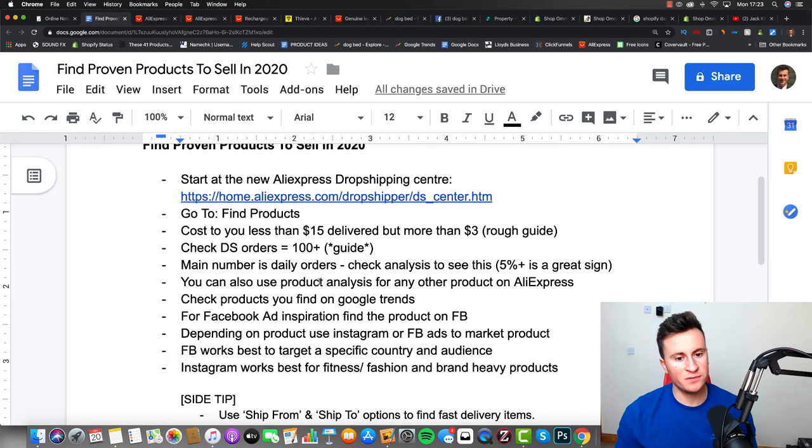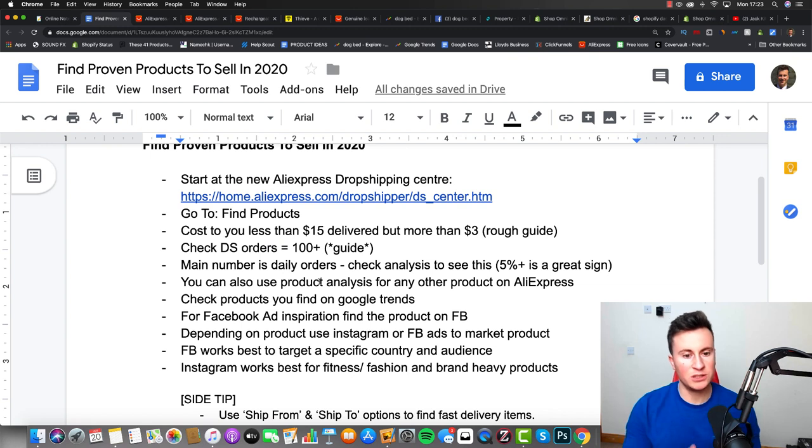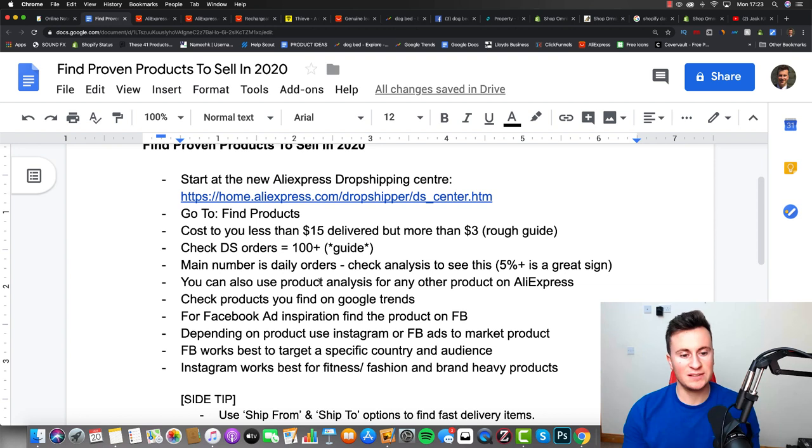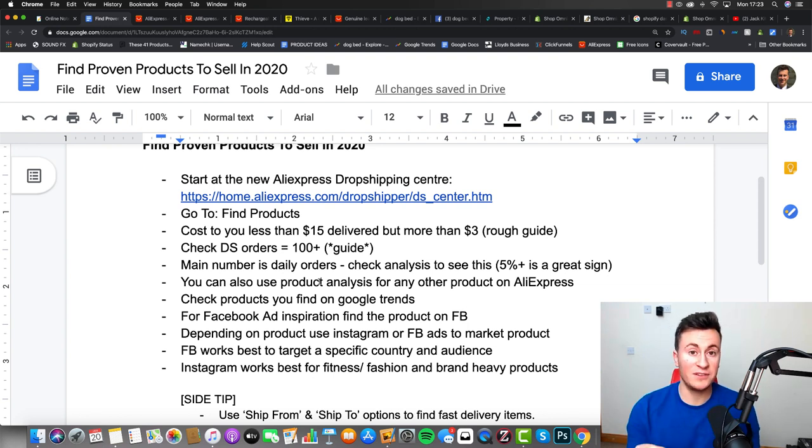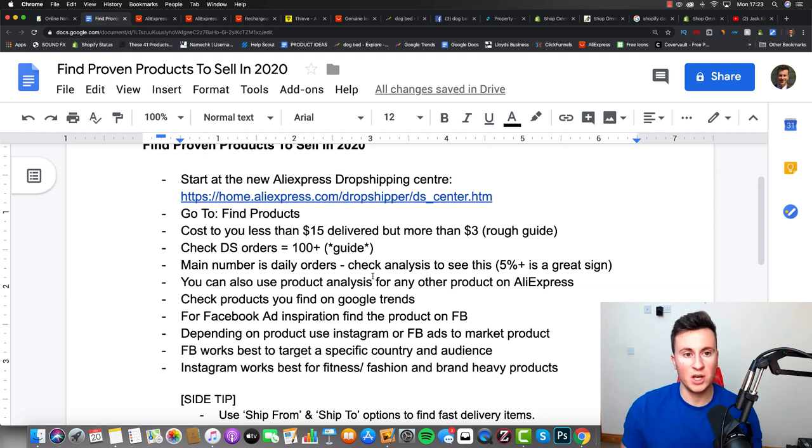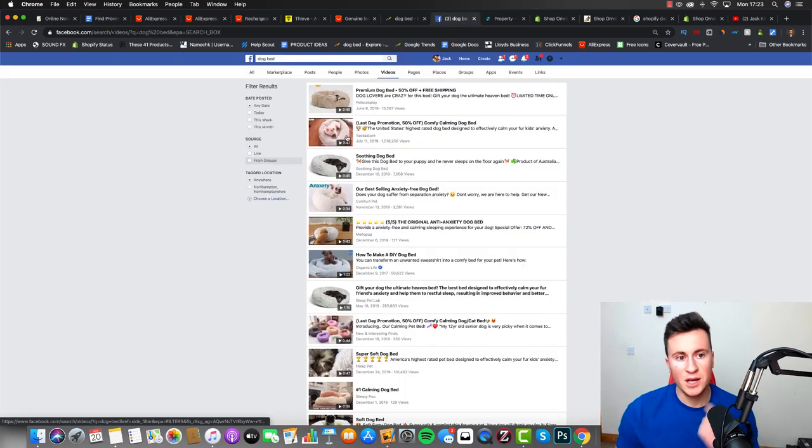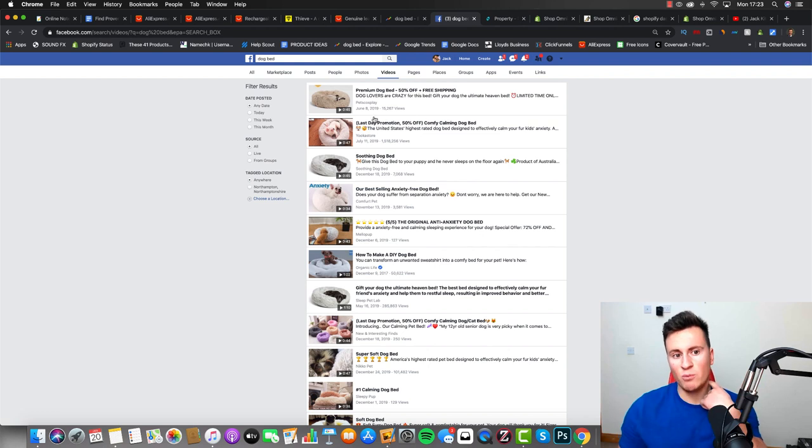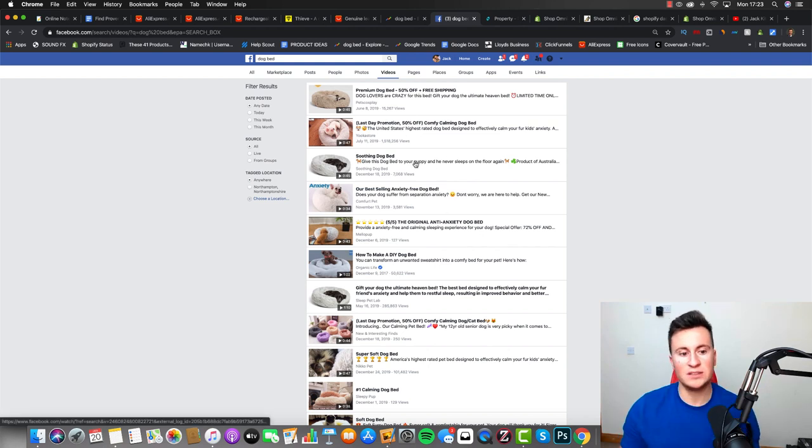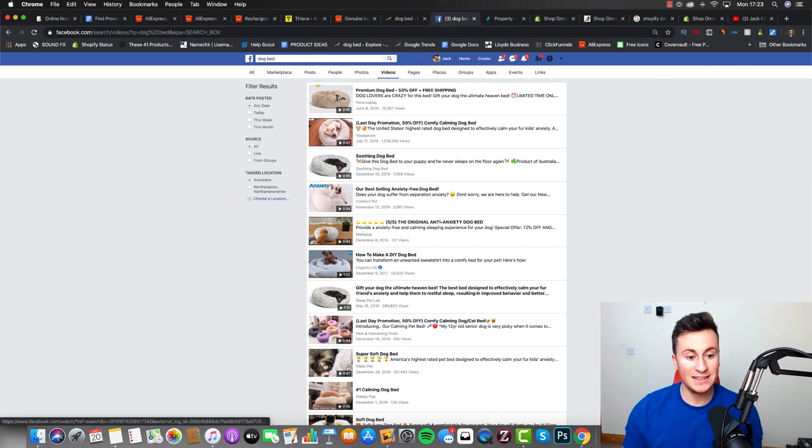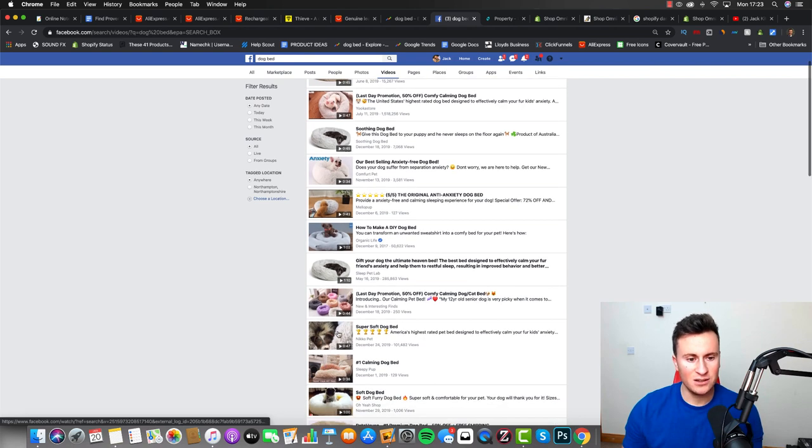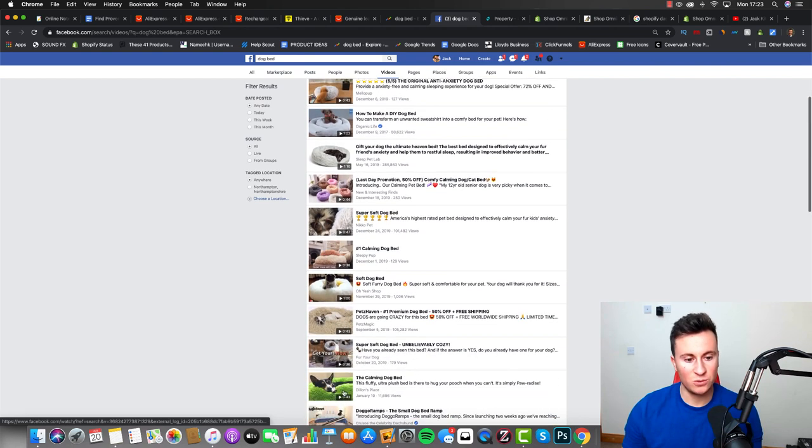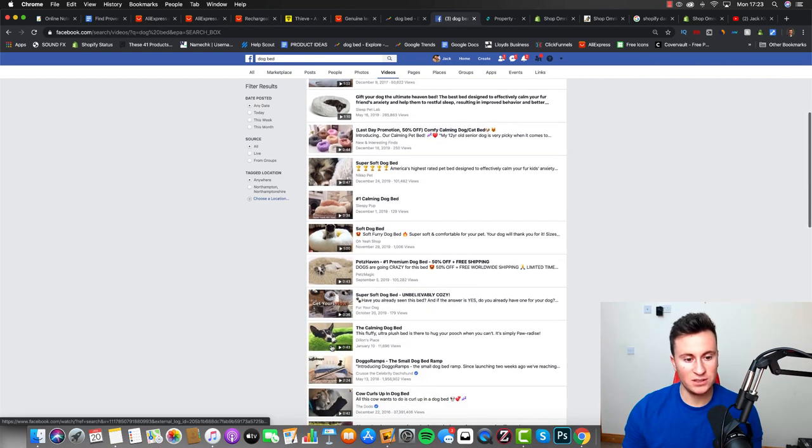Back to the Google document, and there's one final step I want you guys to make sure you do with every single product, and that you're going to test. Make sure you find it on Facebook or at least do a couple of different searches for it to see what kind of content and results come back. To give you an example, I'll search for dog bed, and what you're looking for is essentially not this.